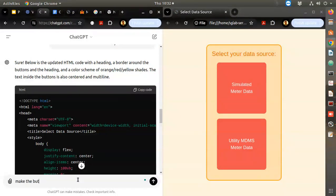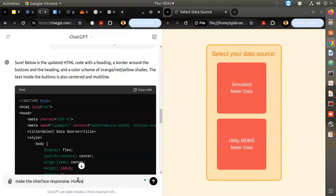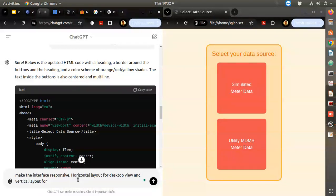I'll make the buttons horizontal - actually make the interface responsive, as it's called. Horizontal layout for desktop view and vertical layout for mobile view.